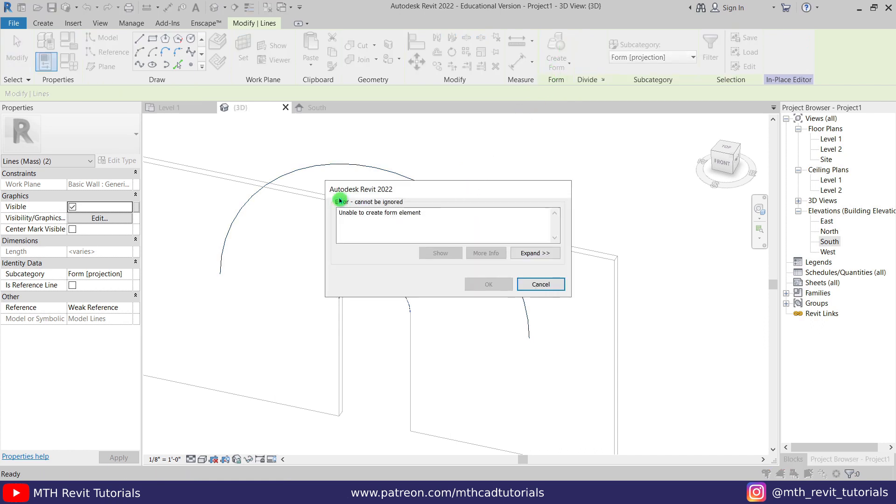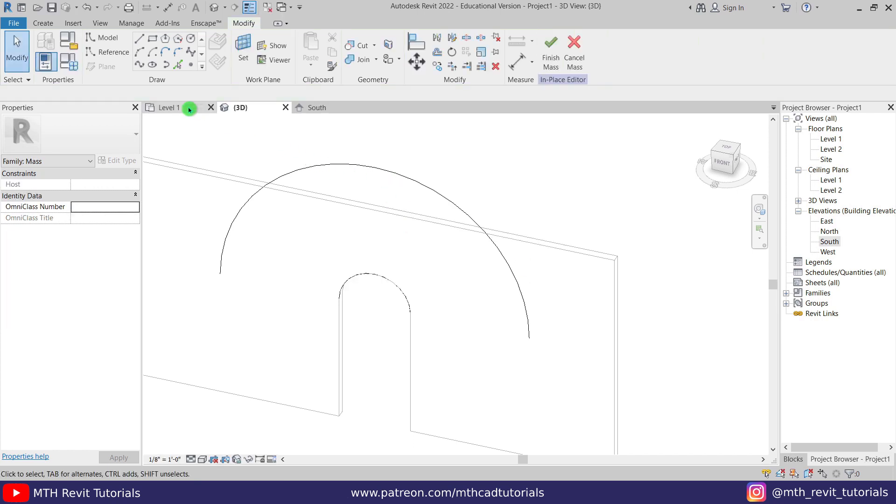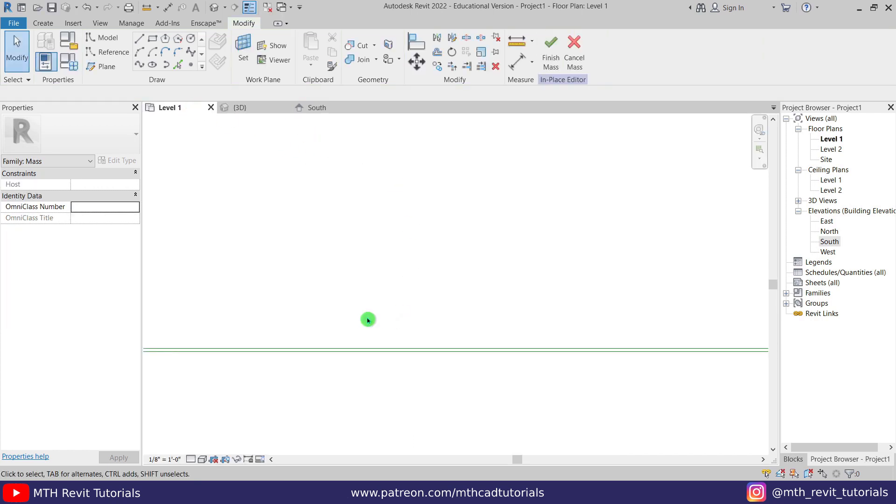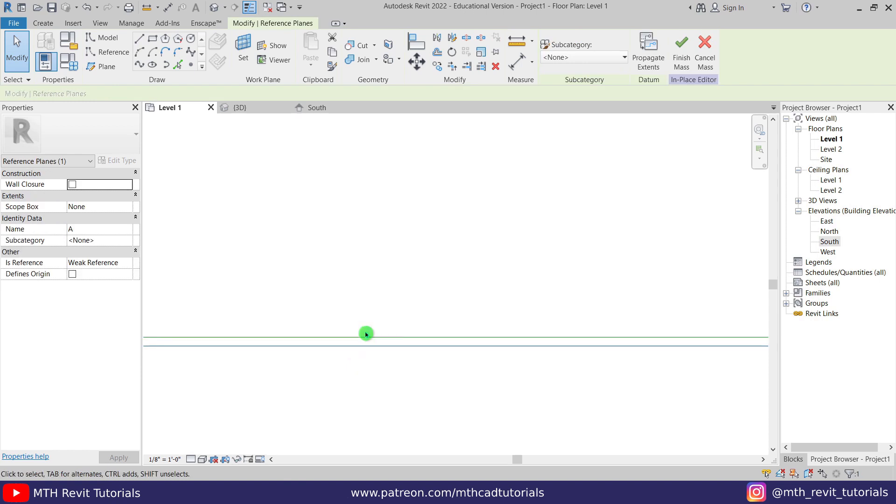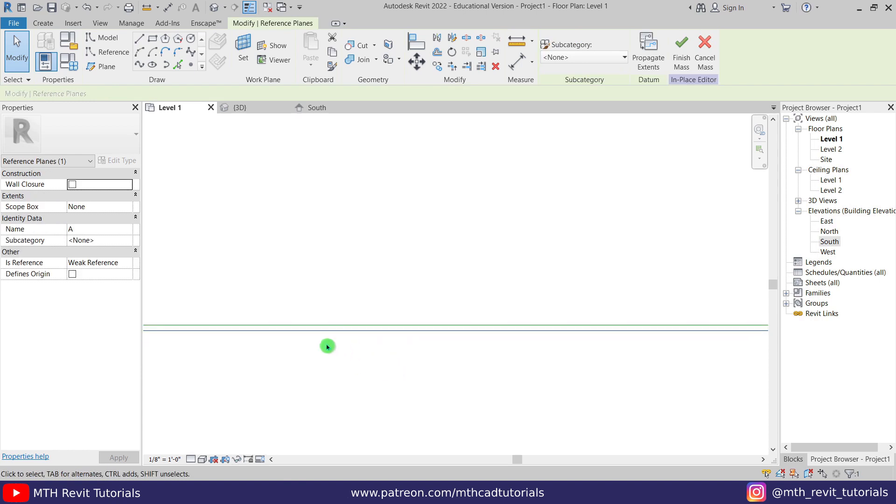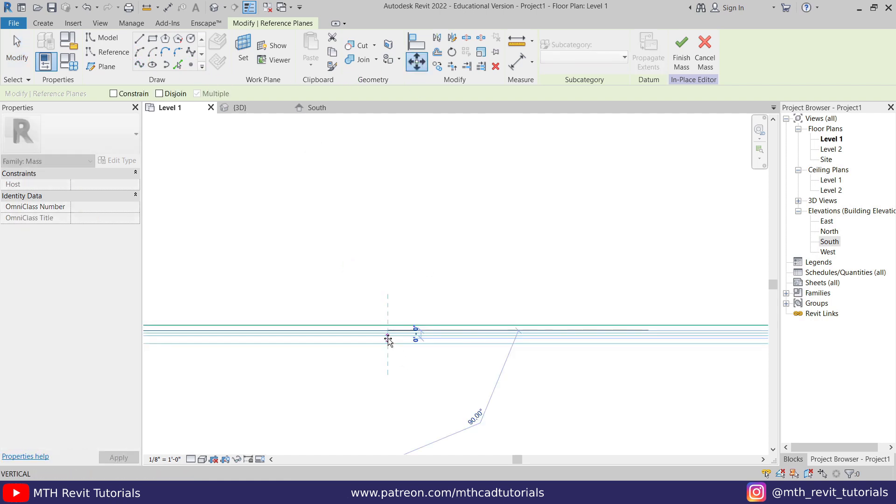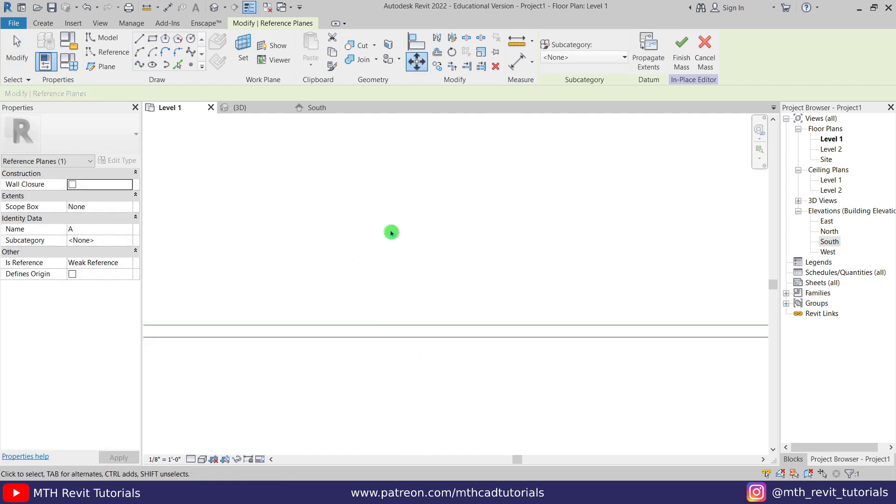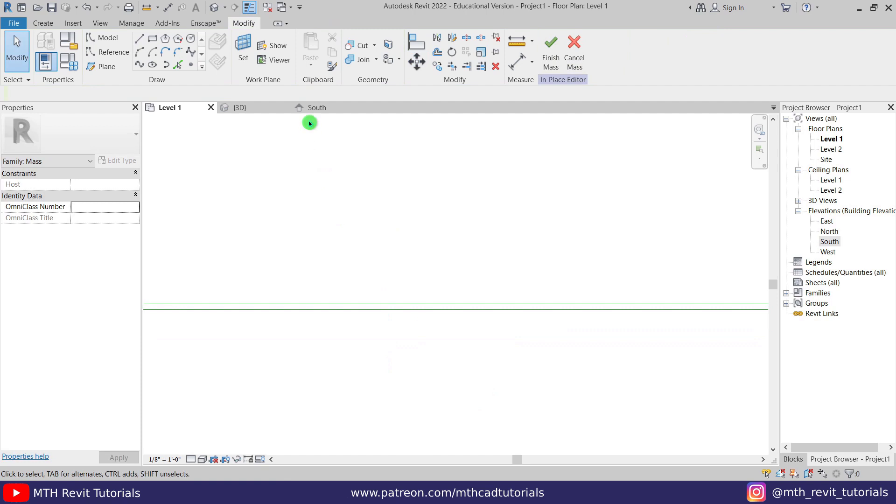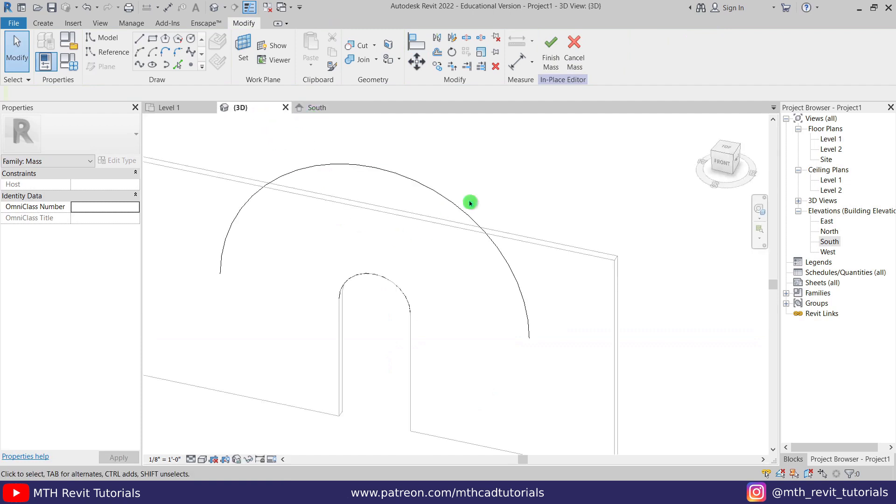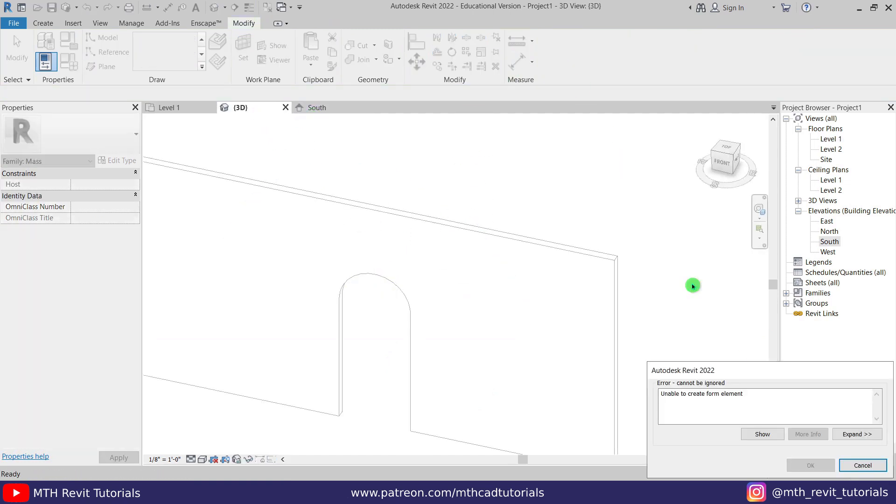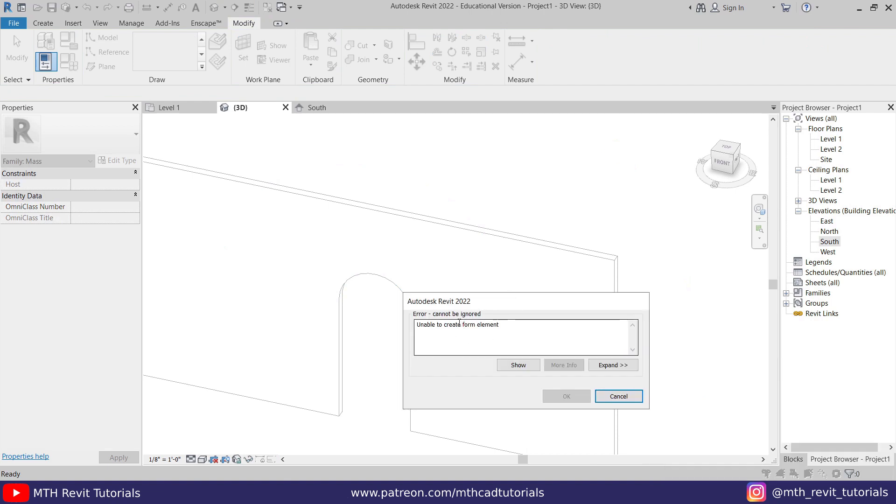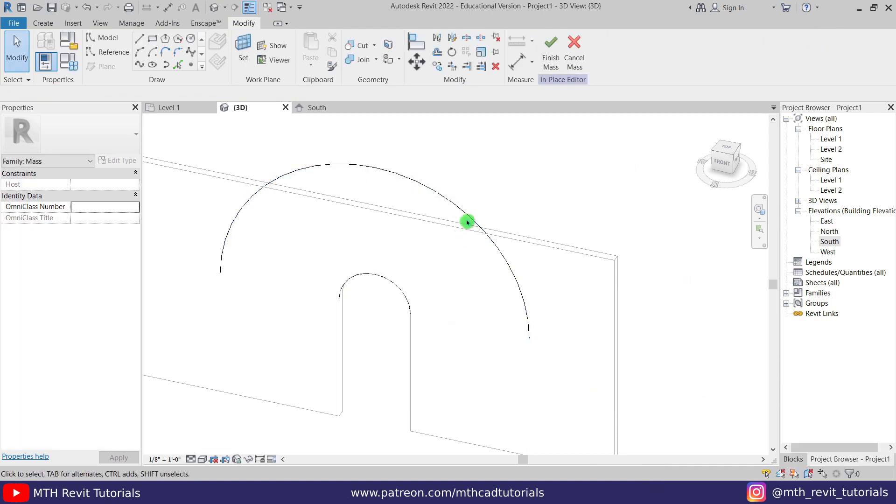Okay, we are getting some error, unable to create form element. So maybe sometimes we get this error due to this reference line if this one is way too close to the other one. I will not be able to create form, so let's move it a little bit and try to create a form again.